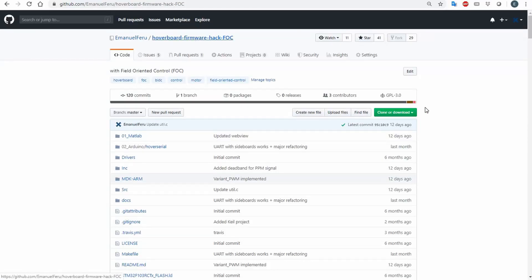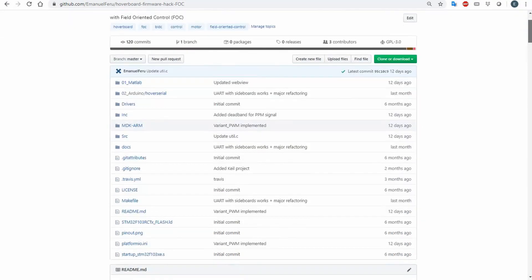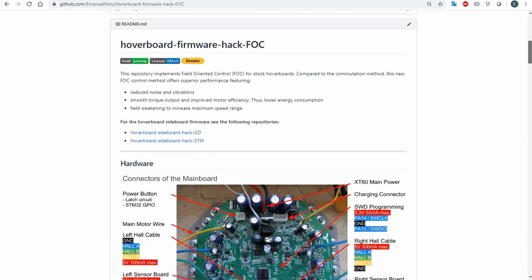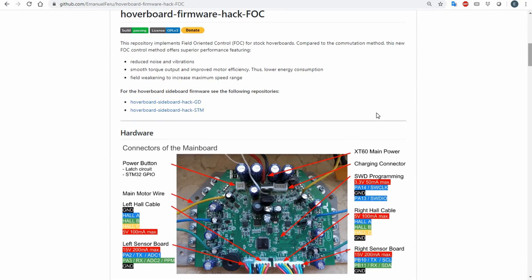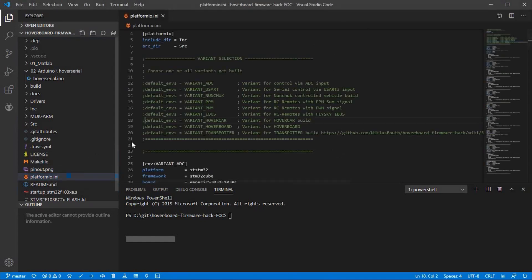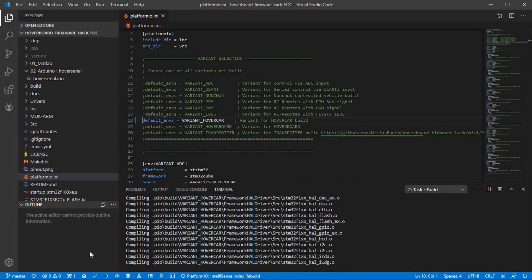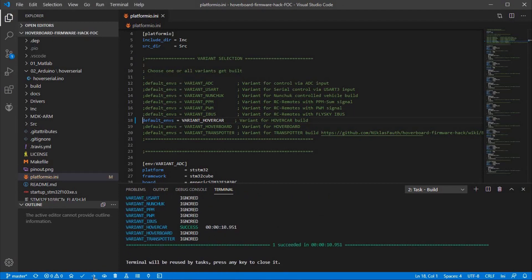To get the code, go to my GitHub repository and download the firmware. Then open Visual Studio Code, uncomment Variant Hover Car, click Build and Upload.